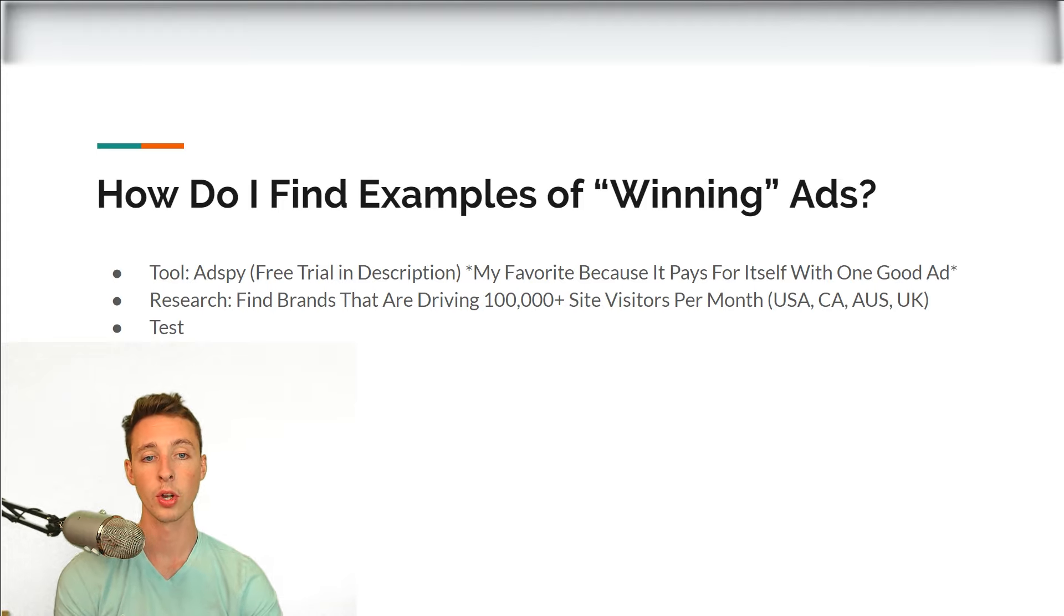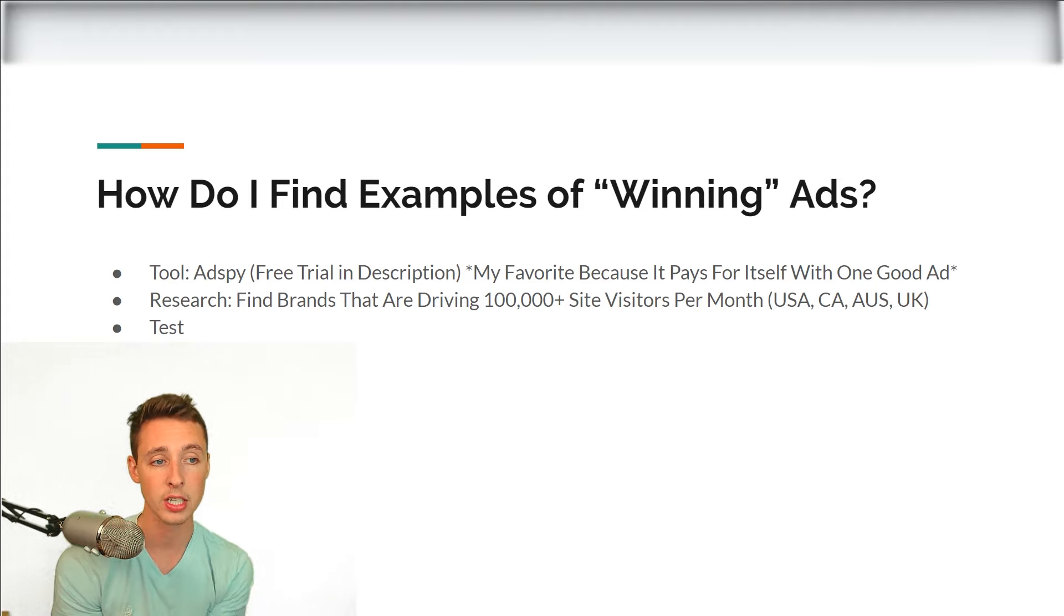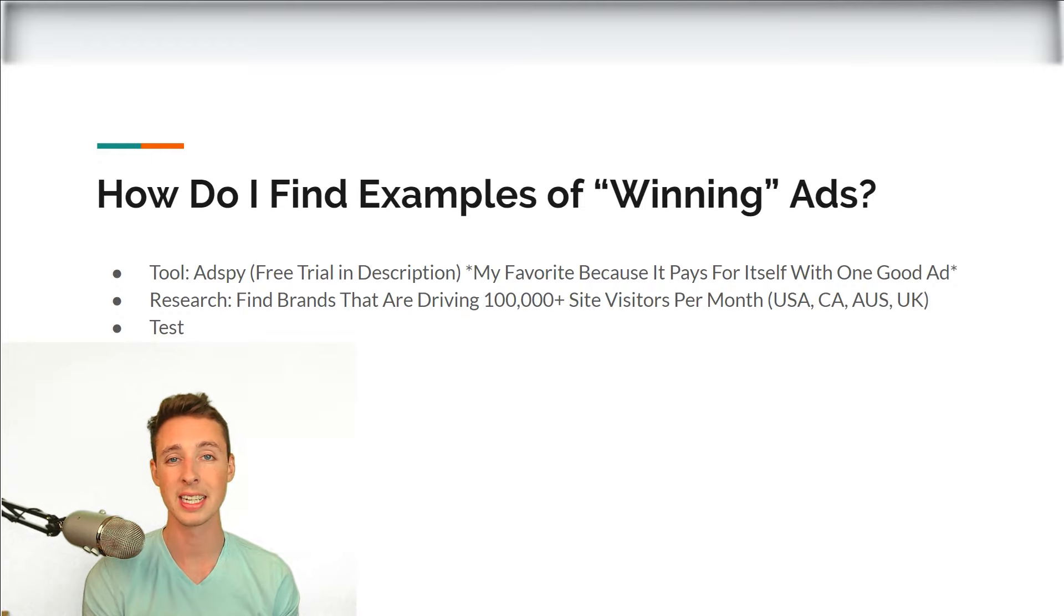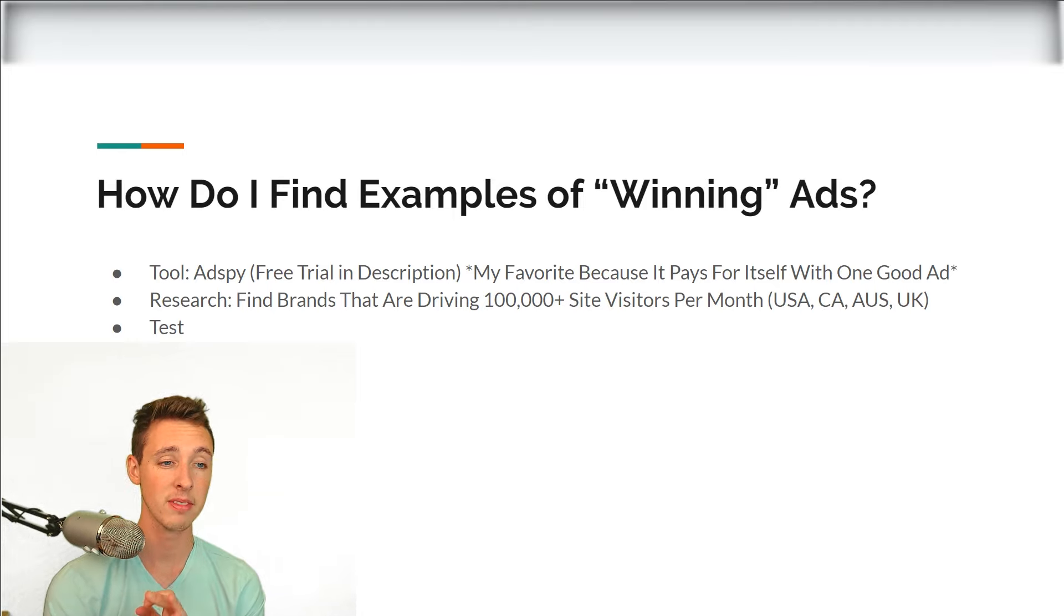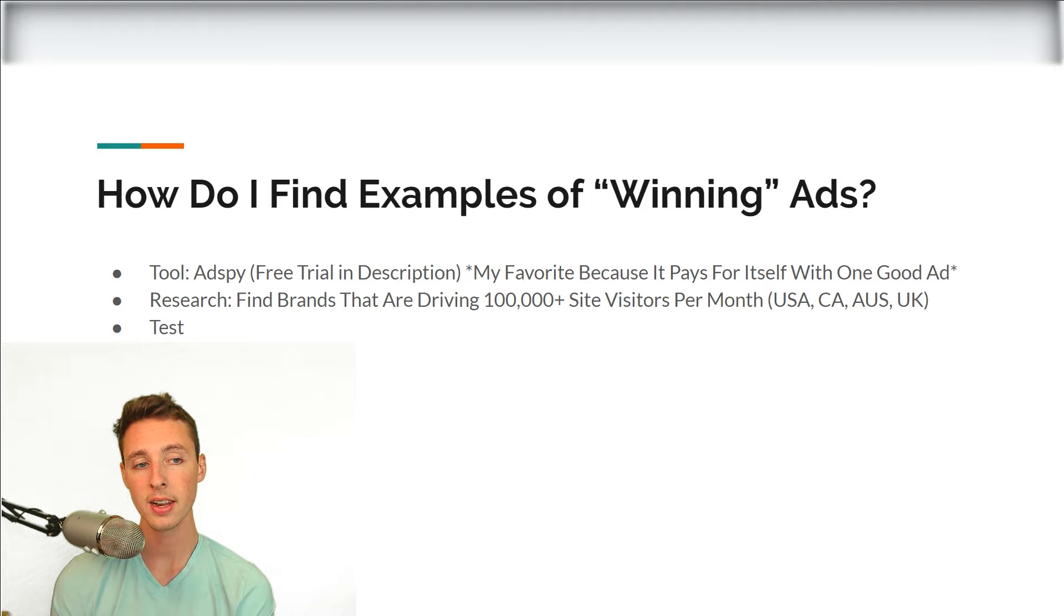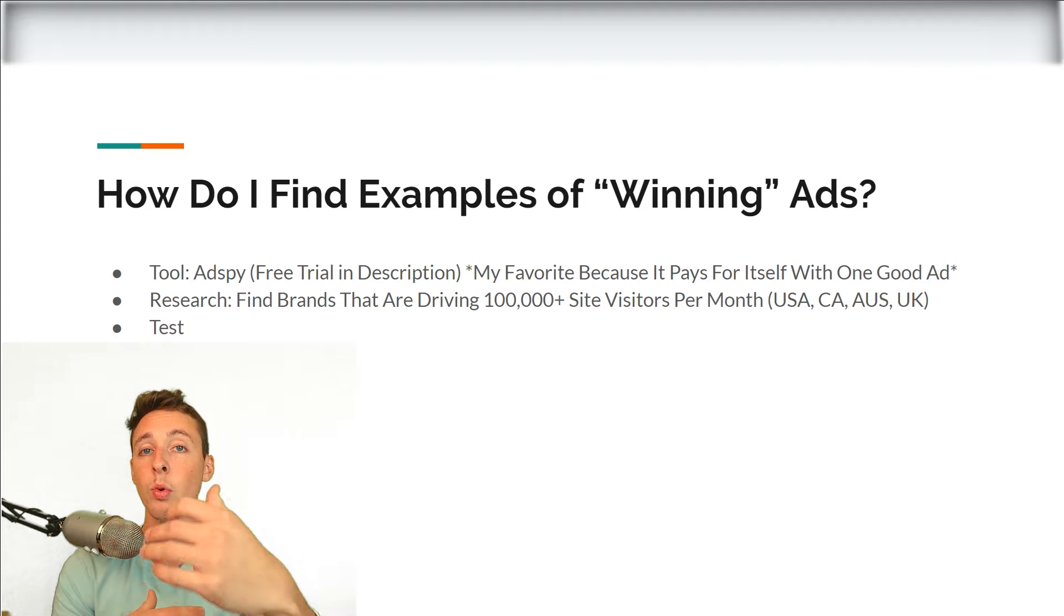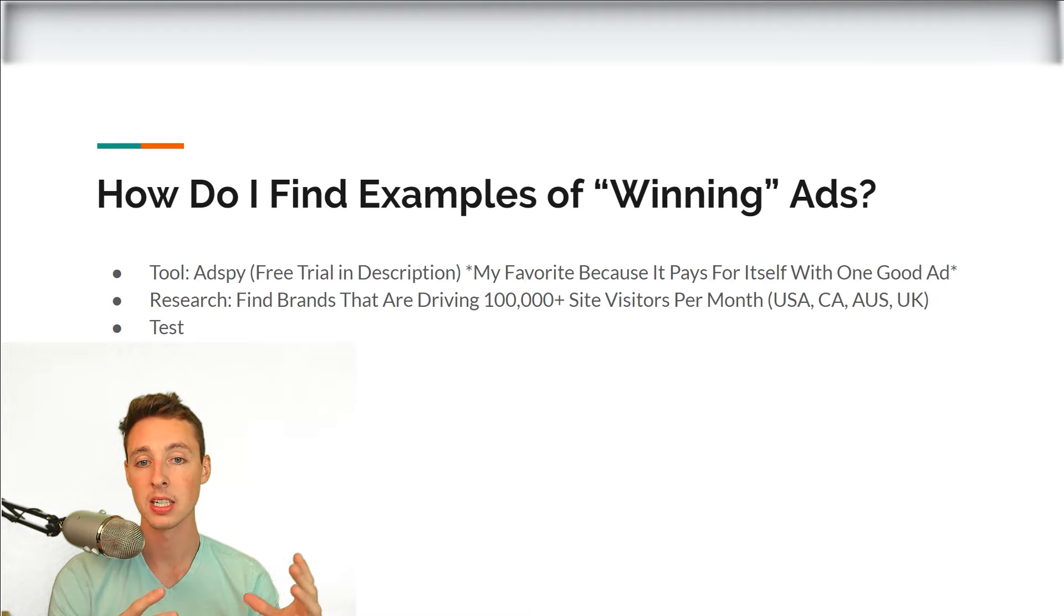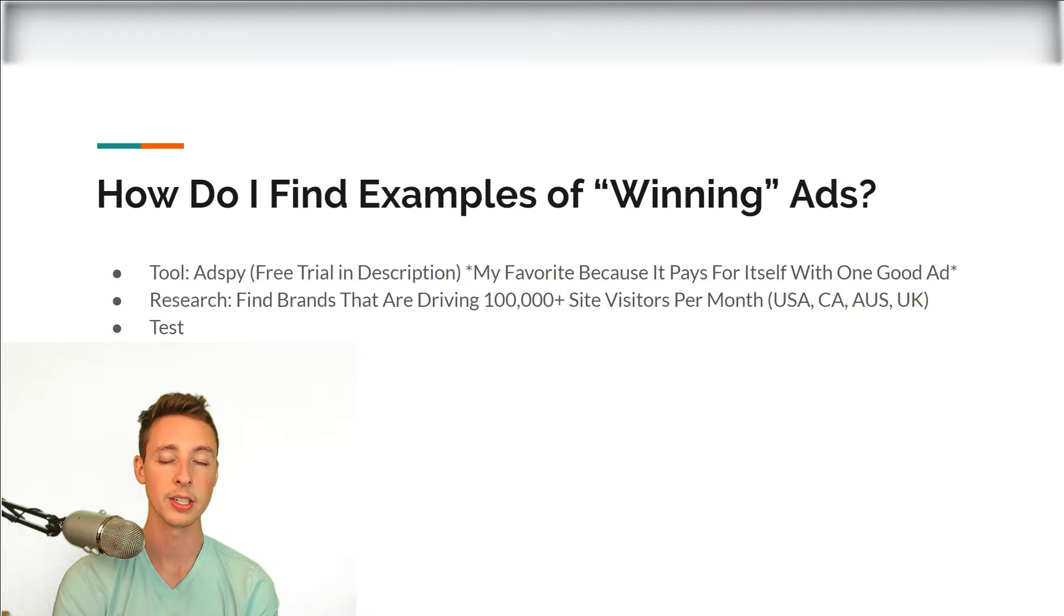Next up is research. So you can find brands that are driving a hundred thousand plus site visitors per month from the tier one main four countries, United States, Canada, Australia, United Kingdom. The reason being is if they're driving a hundred thousand plus site visitors per month, they're spending a lot of money on ads and they wouldn't be doing this if they weren't making money, if their ads weren't efficient. So then once you know, they're driving a hundred thousand site visitors per month, you can kind of see what ads they're creating and mimic that replicate their methods and strategies into your own ads without having to spend that money to find exactly what they were doing. So a great way to do is research.